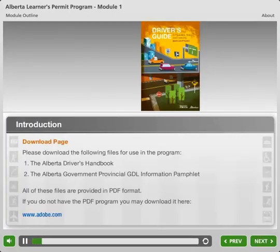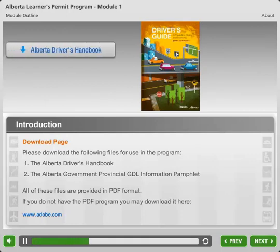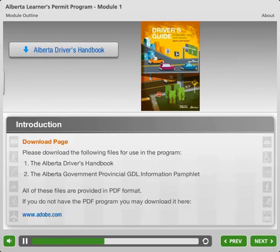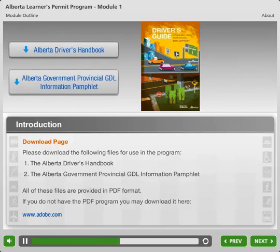Download Page. Please download the following files for use in this program: the Alberta Drivers Handbook, and the Alberta Government Provincial GDL Information Pamphlet. Both of these files are provided in PDF format. If you do not have the PDF program, you may download it here.